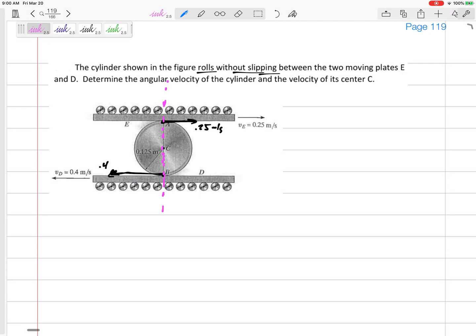We've got a problem here — those perpendicular lines overlap everywhere; they intersect everywhere. So you do have an instantaneous center, but it's somewhere on that entire line of intersection. That didn't really help us. The instantaneous center is somewhere on those lines, and we're going to have to figure out exactly where.